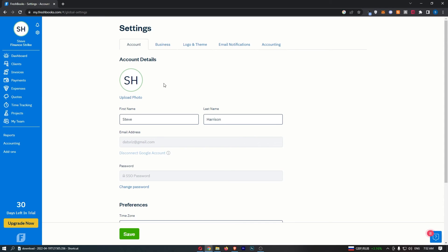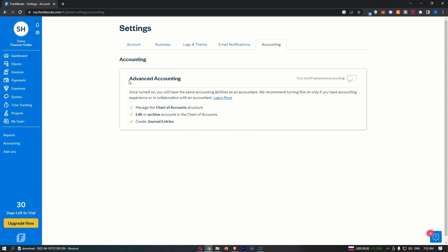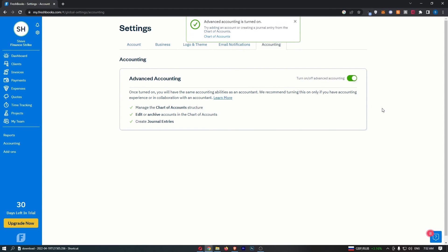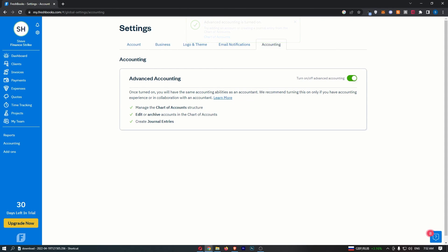Once the settings area loads up, all you need to do from here is go over to the accounting section from this top menu. Right here you can see advanced accounting, so go ahead and turn this on. And just like that, that is how you can enable advanced accounting on FreshBooks.